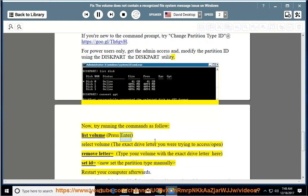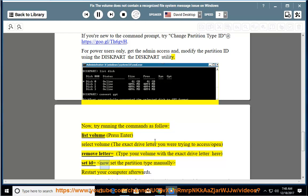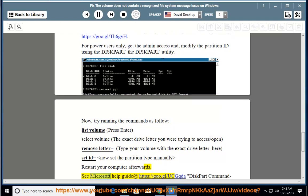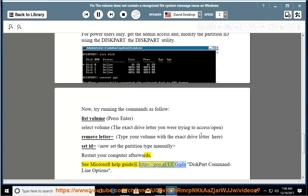list volume, press enter, select volume (the exact drive letter you were trying to access/open), remove letter equals (type your volume with the exact drive letter here), set id equals (now set the partition type manually), restart your computer afterwards. See Microsoft help guide at https://goo.gl/ucgqda for diskpart command line options.